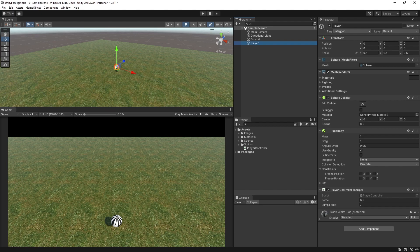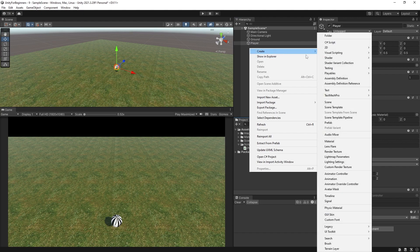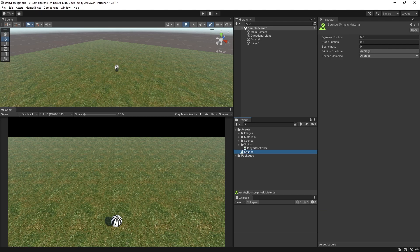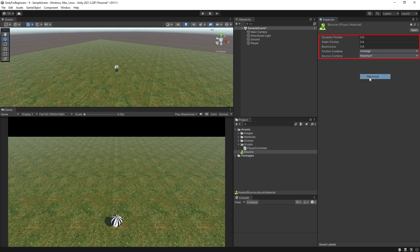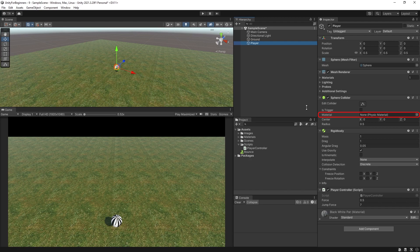Let's add a new physic material and make the ball bounce as well. So right click in your project and create a physic material. I'm going to name it bounce and give it 0.8 bounciness and a maximum bounce combine. Now click back on the player and add the material in your sphere collider component.